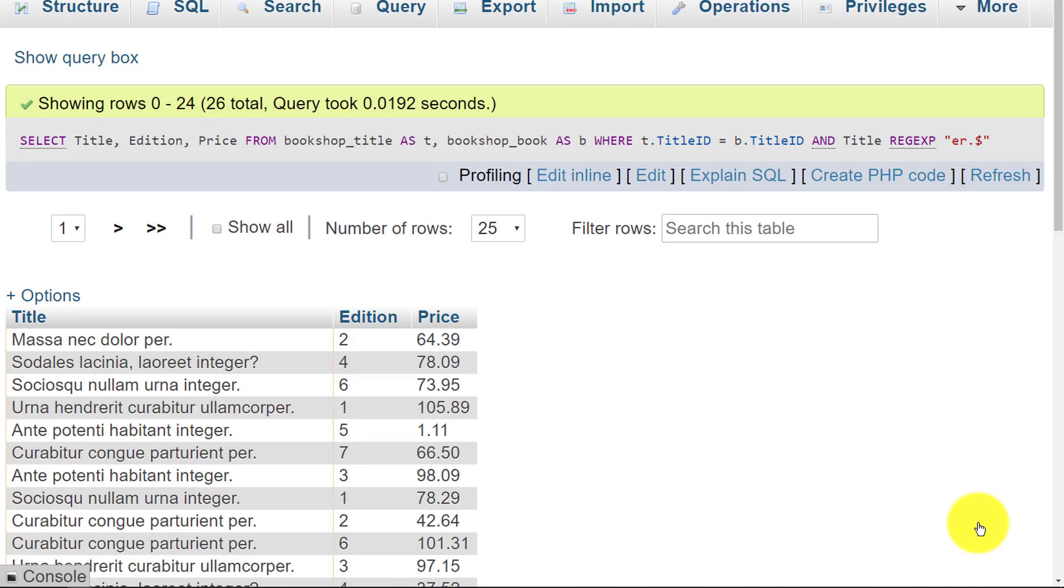Let's see what happens when we run this. What we get are some that end in er dot, some that end in er question mark. This has done exactly what we expected it to do.